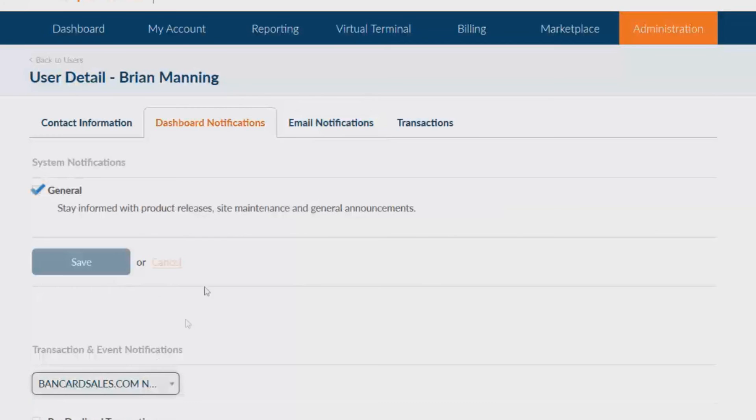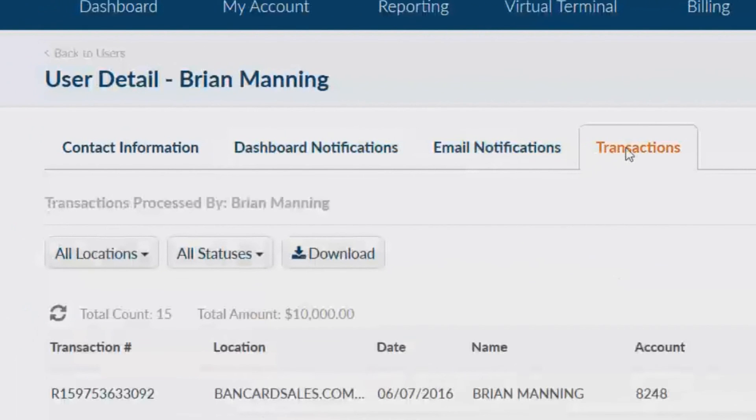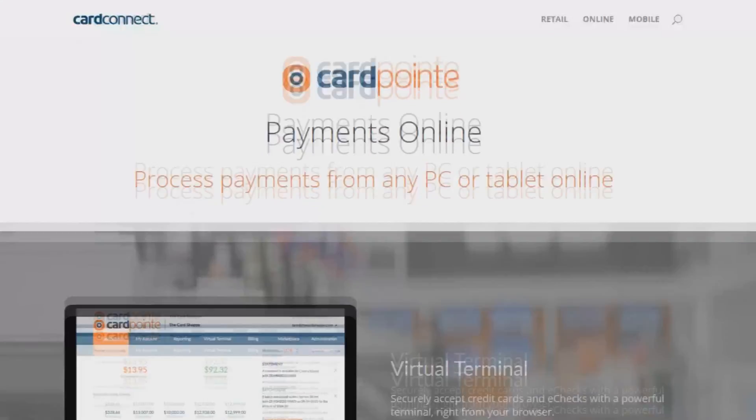Finally if you click on the transaction sub tab you can see all of the transactions run by that user in a downloadable report.